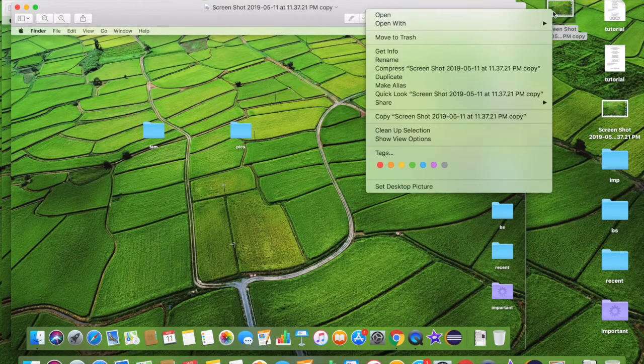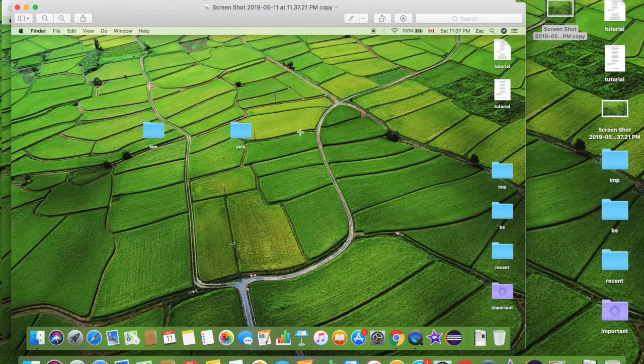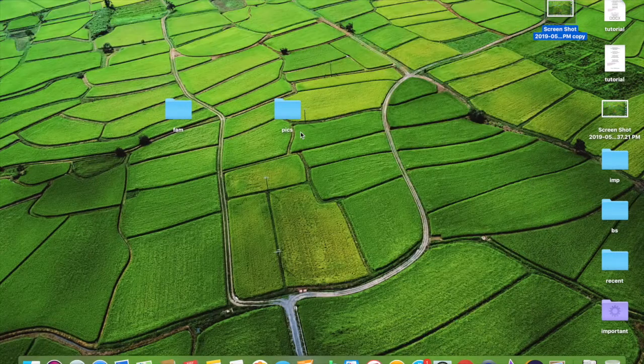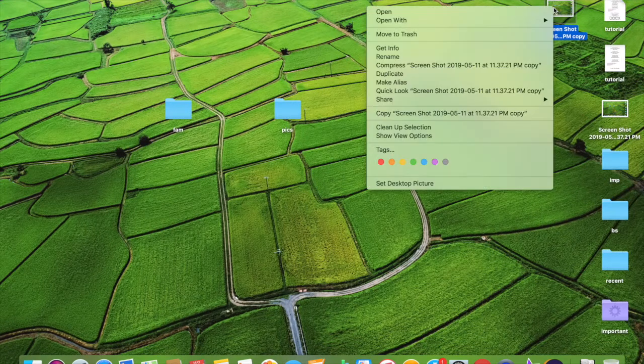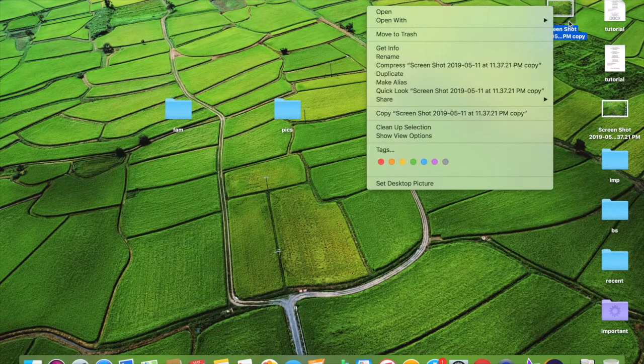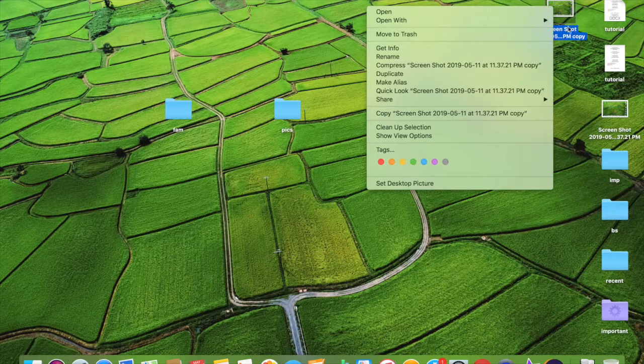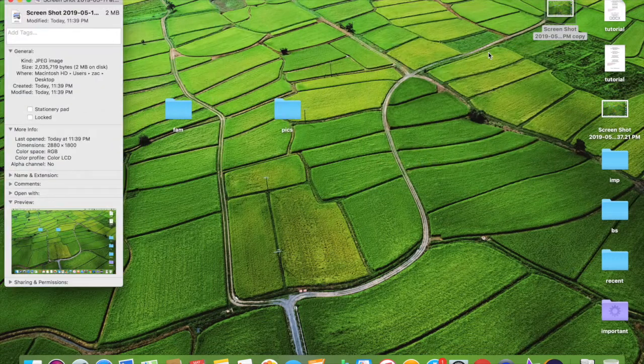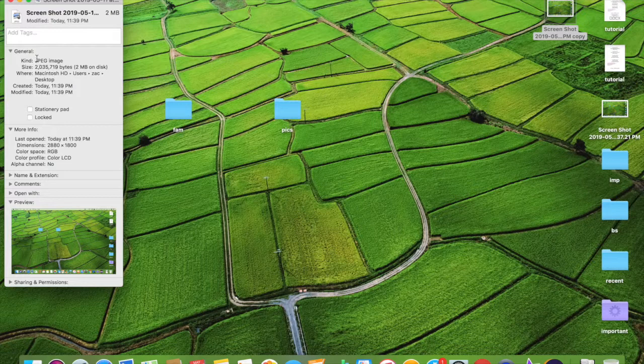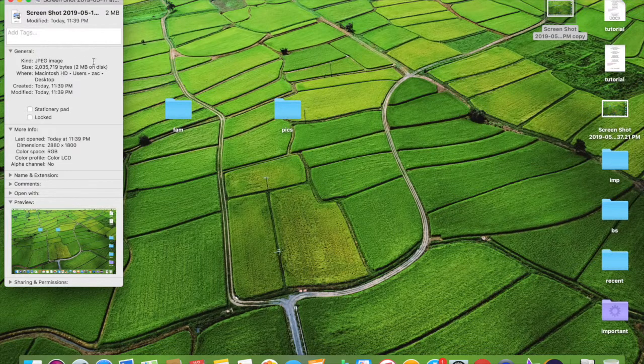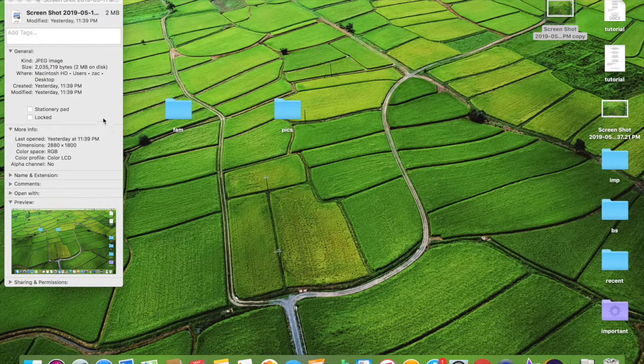Right there. Okay, so go ahead and get out of here, preview. And this is the most recent saved file. Okay, so just right click on it and go to get info, and look: kind is JPEG image and size is 2 million bytes or 2 megabyte on disk. So yeah, that's how you convert a PNG file into a JPEG file format.